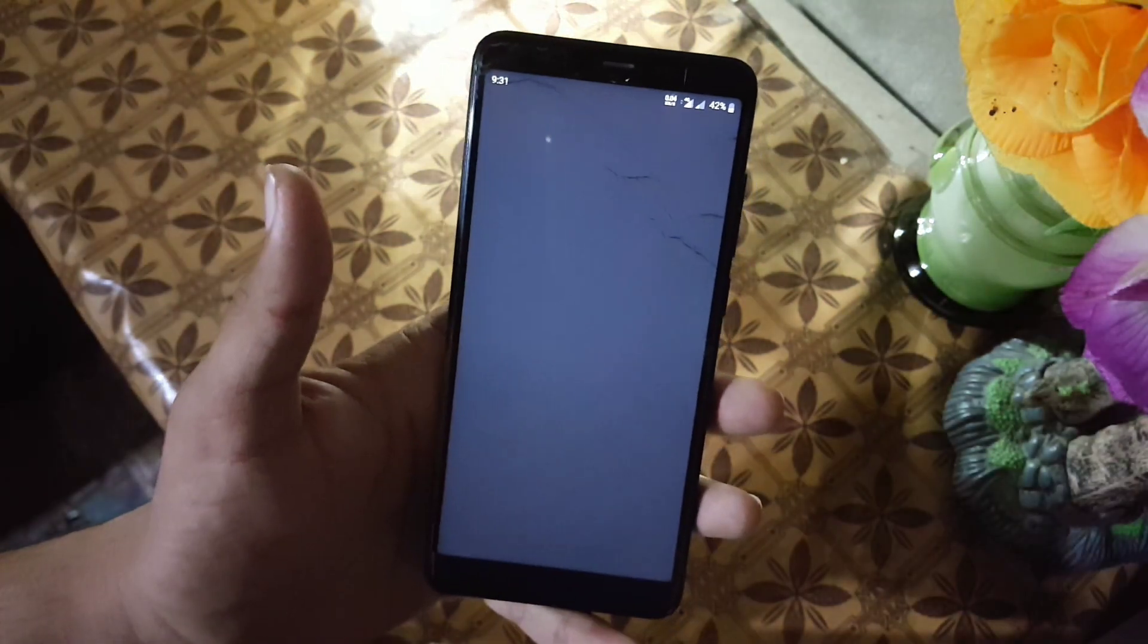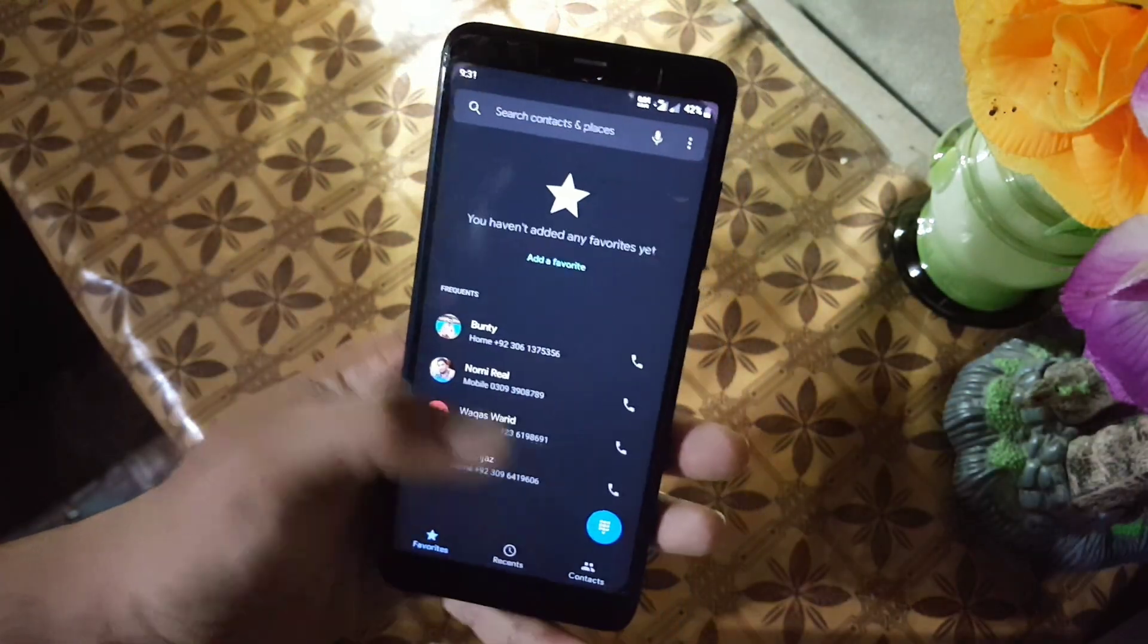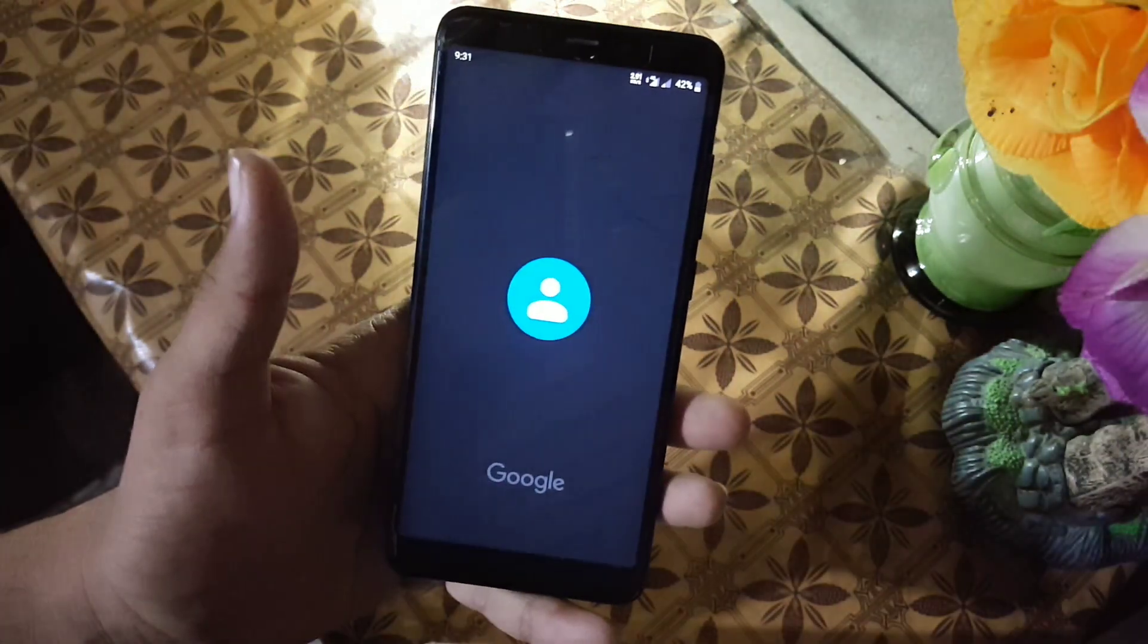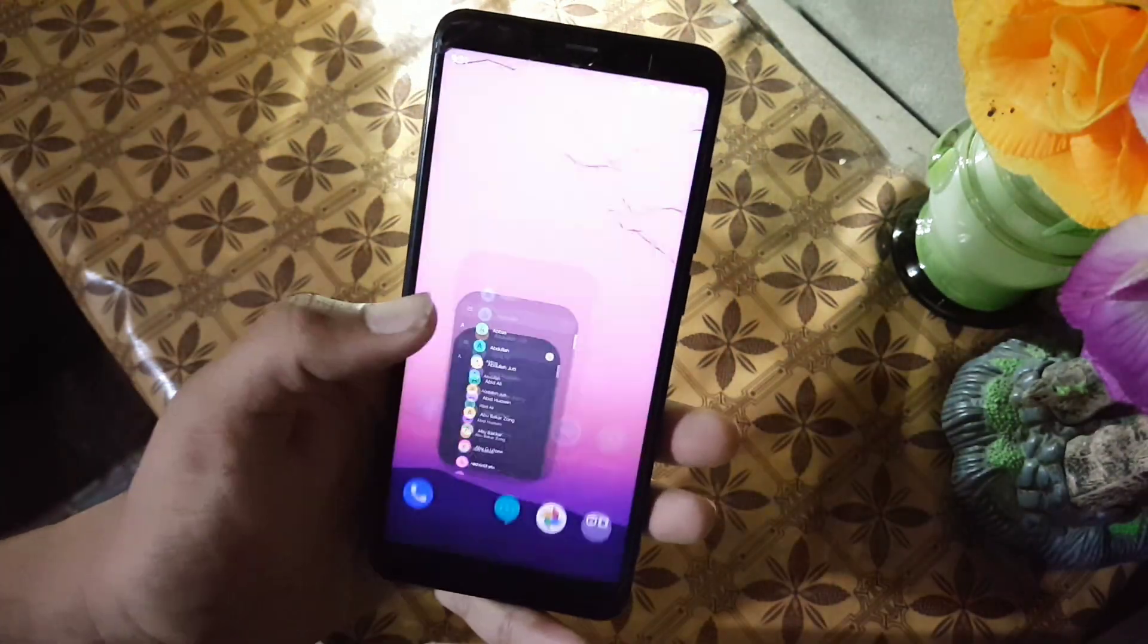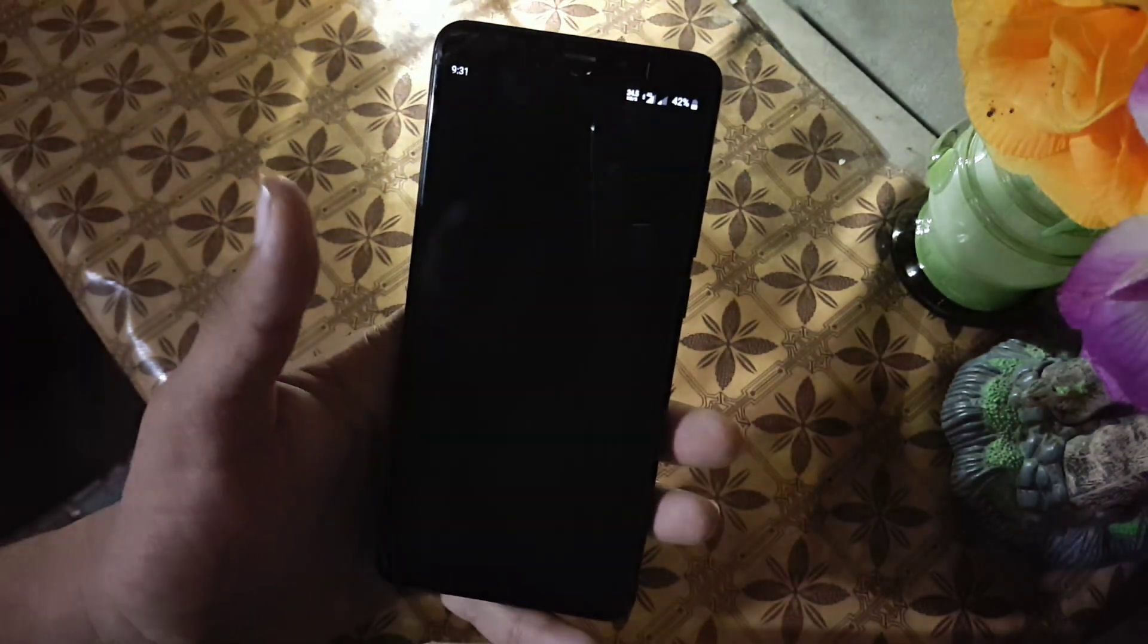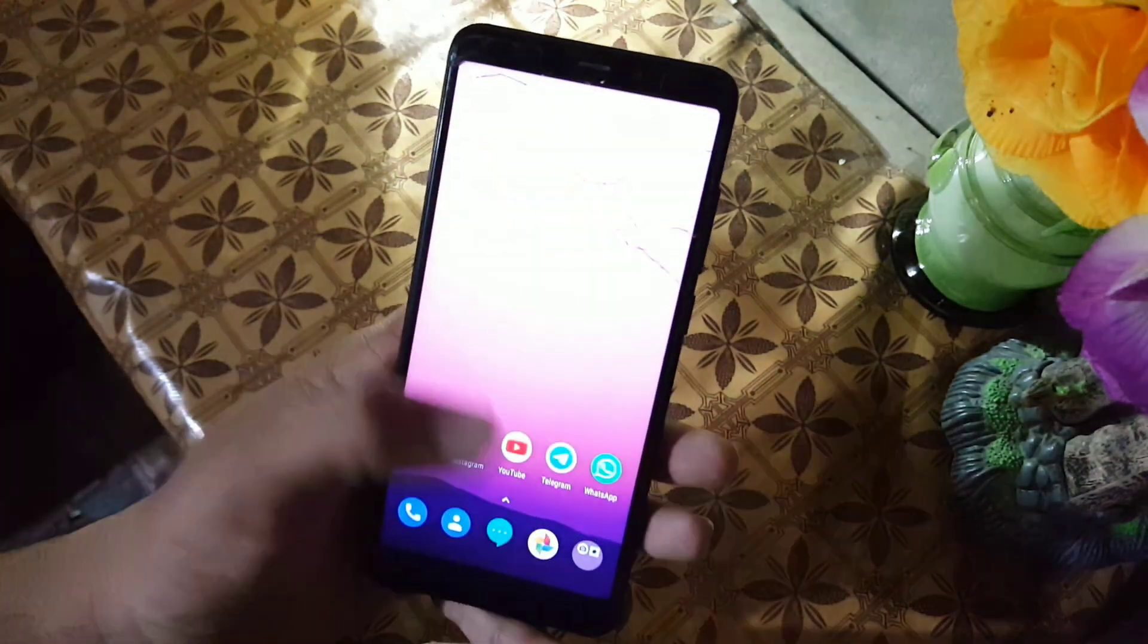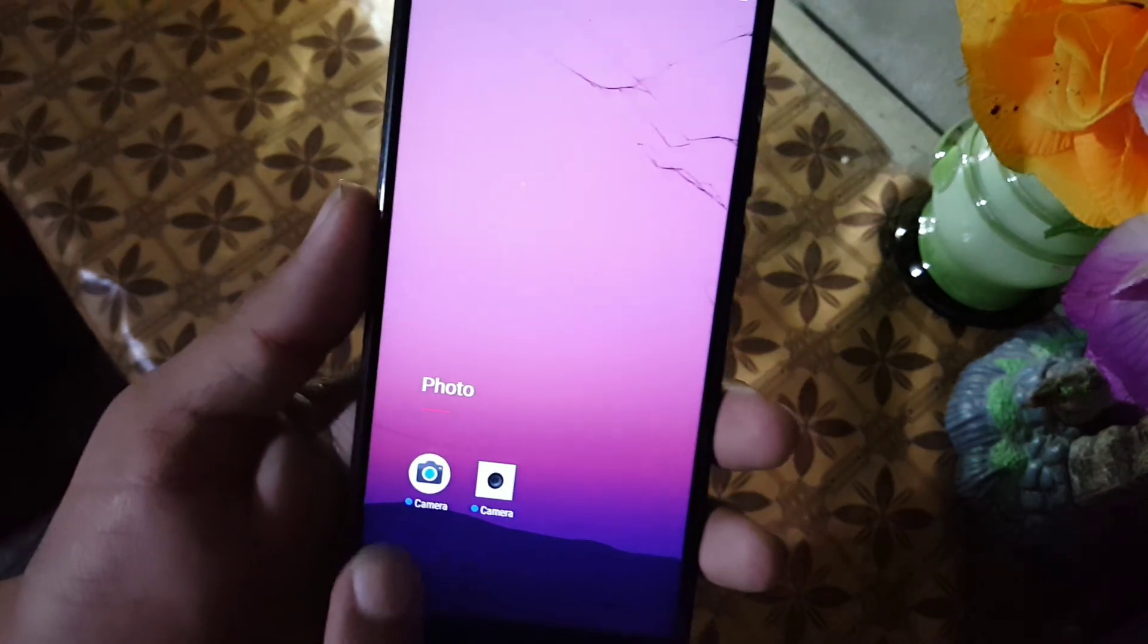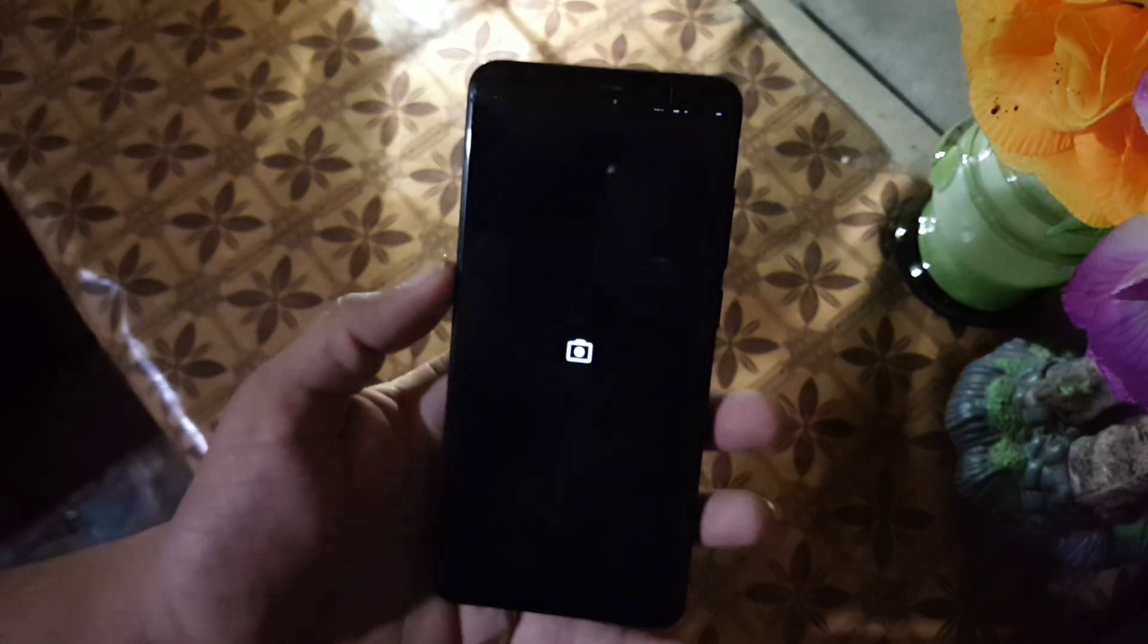Then the app opening speed of this ROM is also good. As you can see here, it is opening the apps quickly.